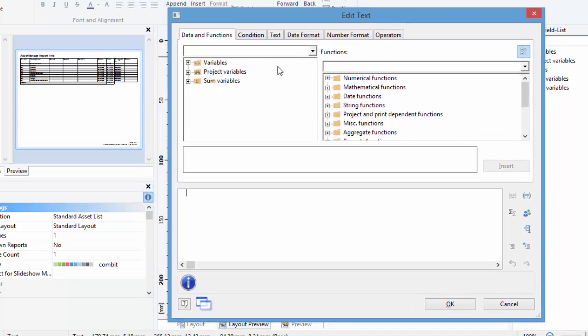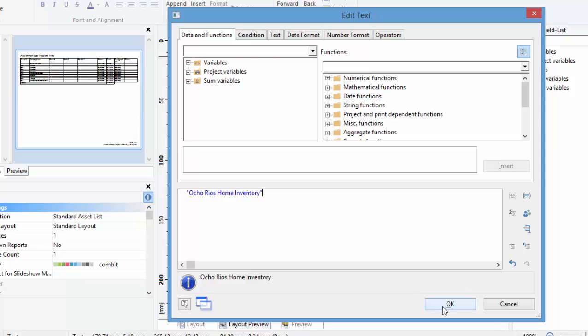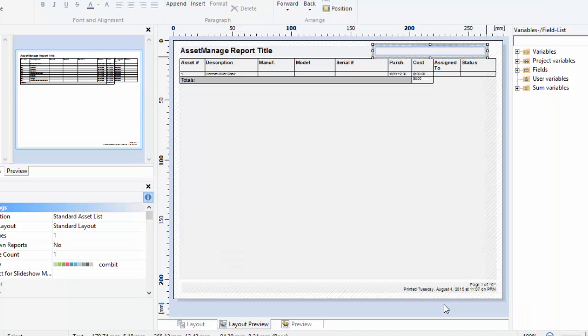Now it's possible to put in all sorts of things, variables, functions, you name it. But we're just going to put in our company name. So we'll just call our company Ocho Rios Home Inventory. Ocho Rios is the name of a vacation city in Jamaica that I go to often. So click OK.